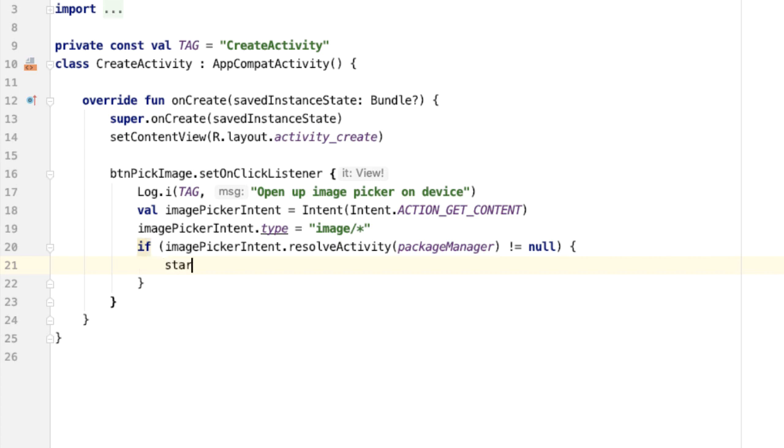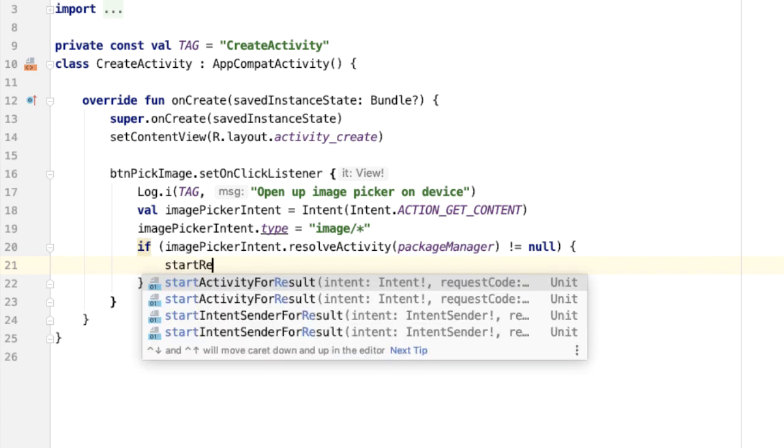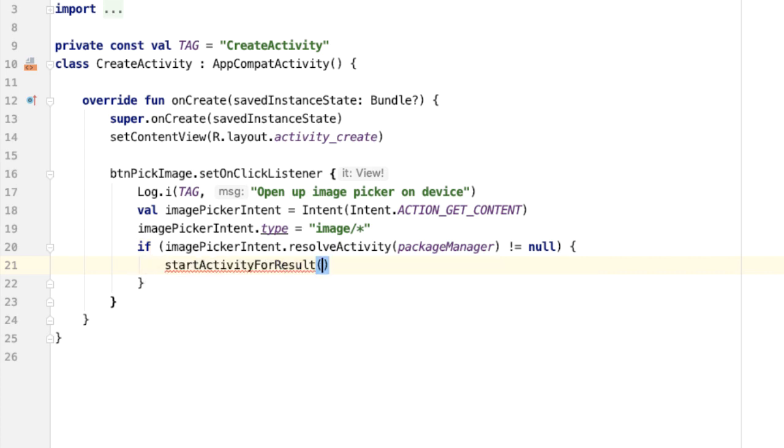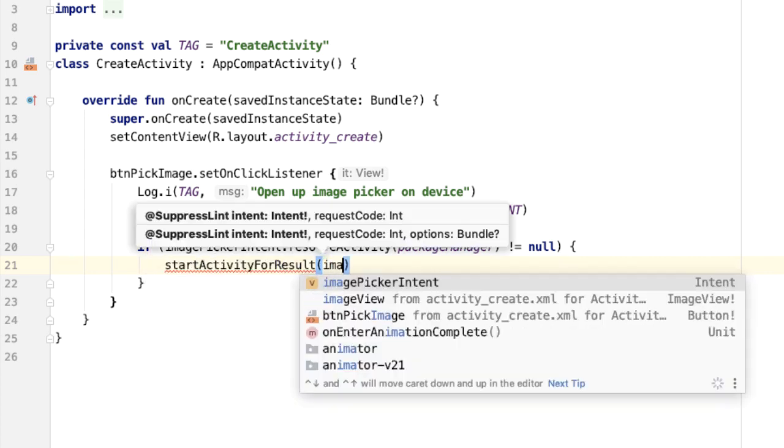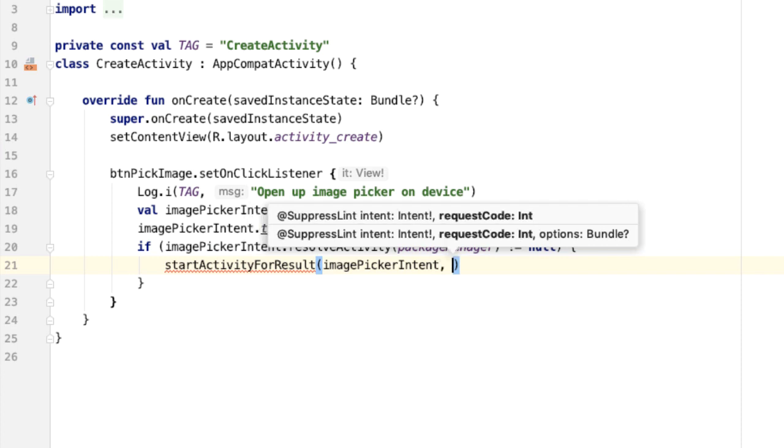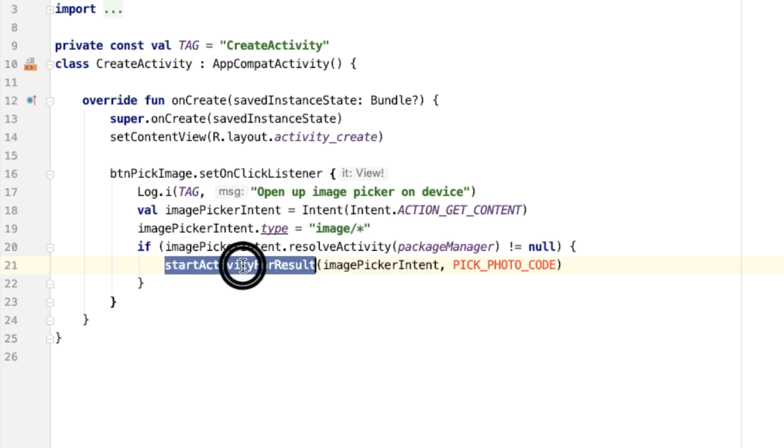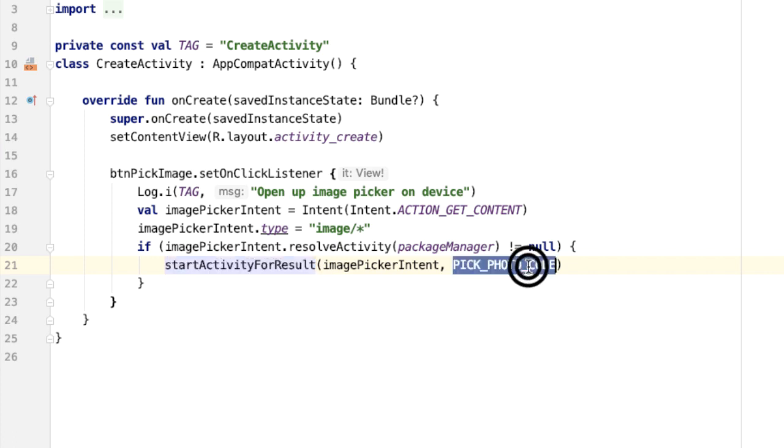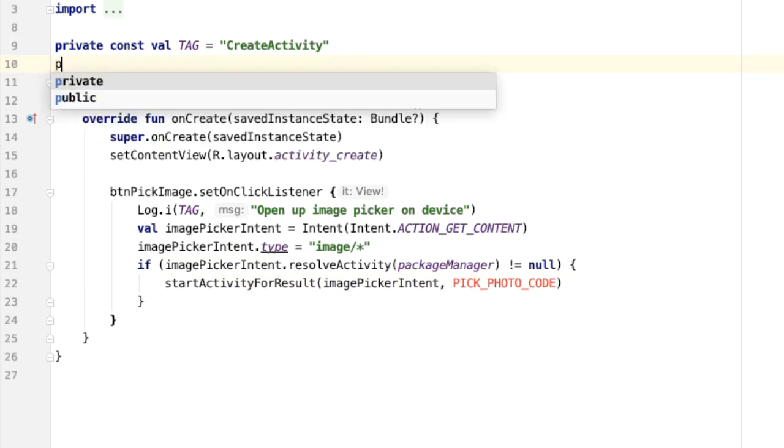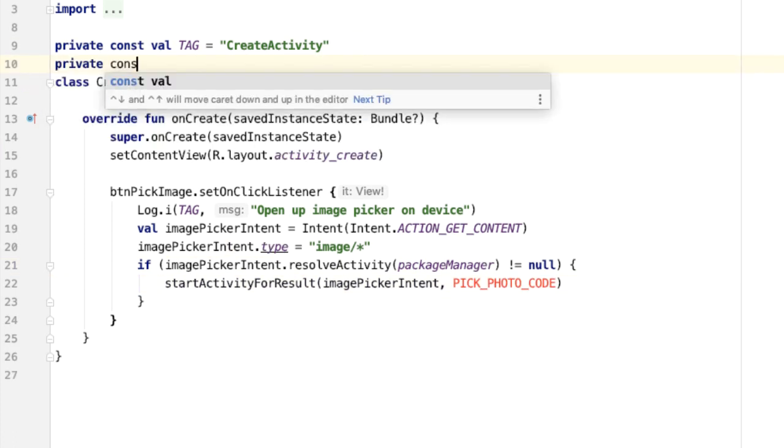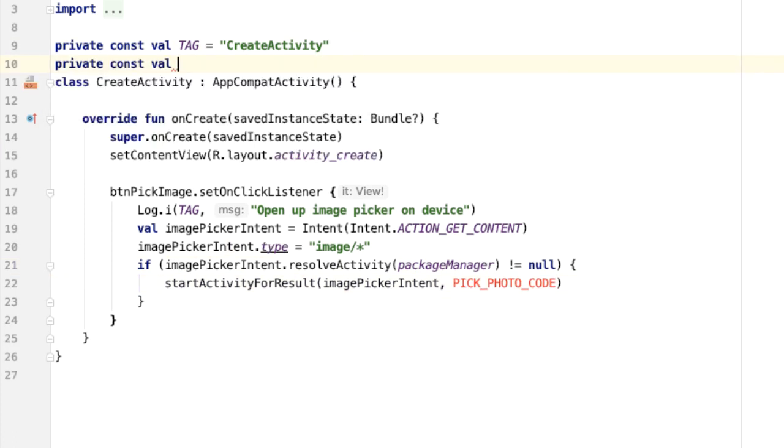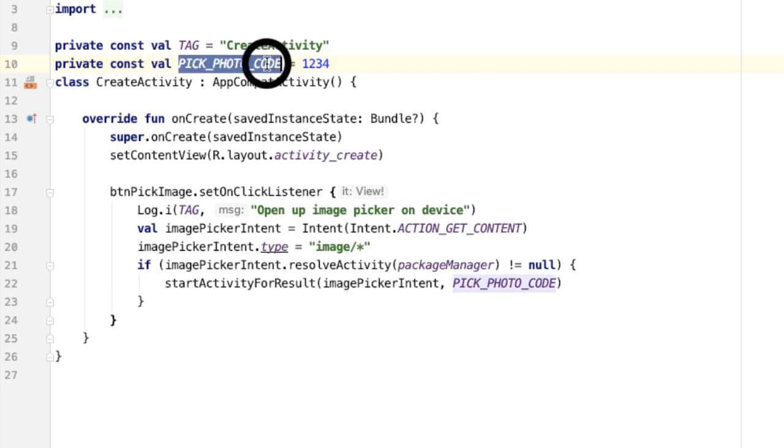Now we can say startActivityForResult with the image picker intent. And we need to pass in our request code here. And the reason we're using startActivityForResult is because we want to open up this intent. And whatever happens on that application, we want to get a result back from that. This requires defining a code. So I'm going to define that up here. This can be any kind of arbitrary number, I'll just put in 1234, it can be any integer.